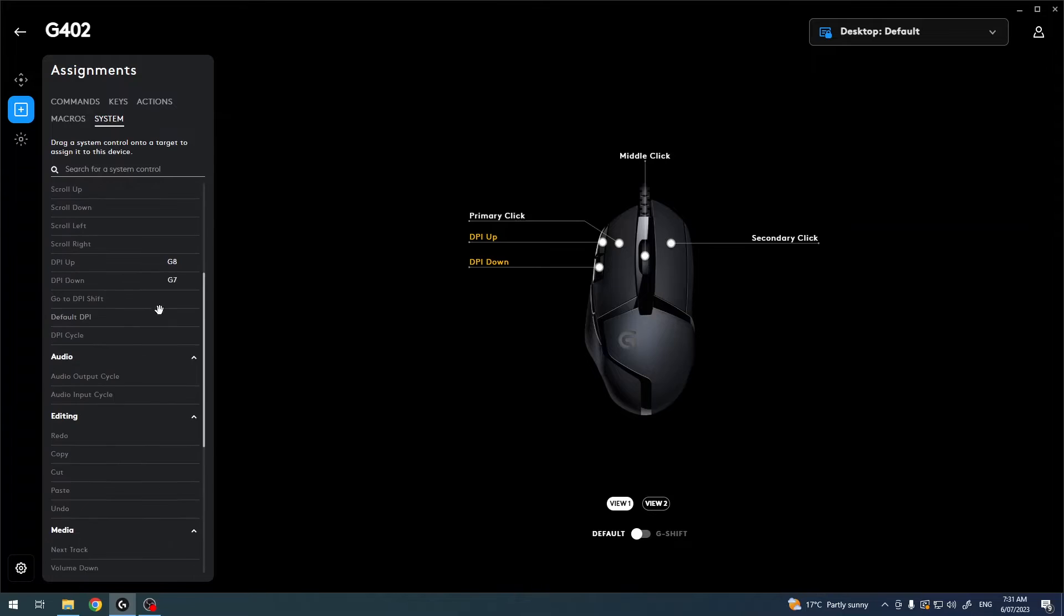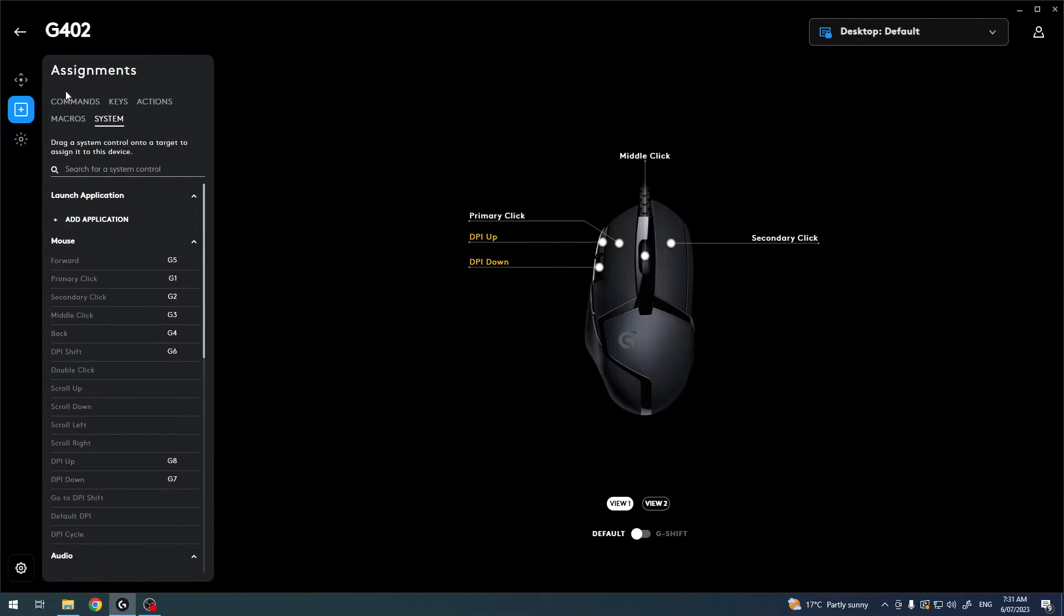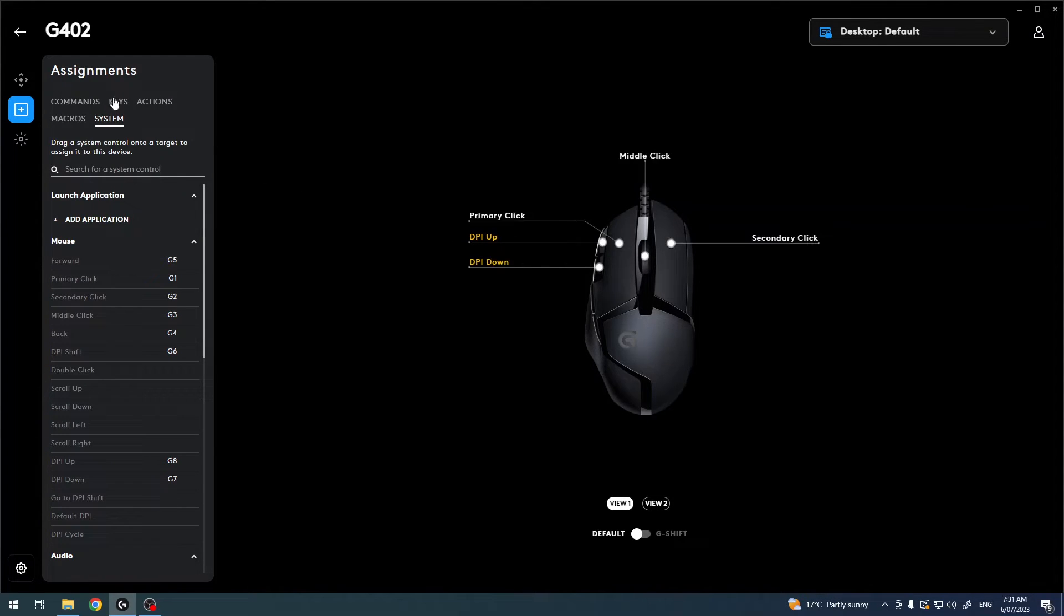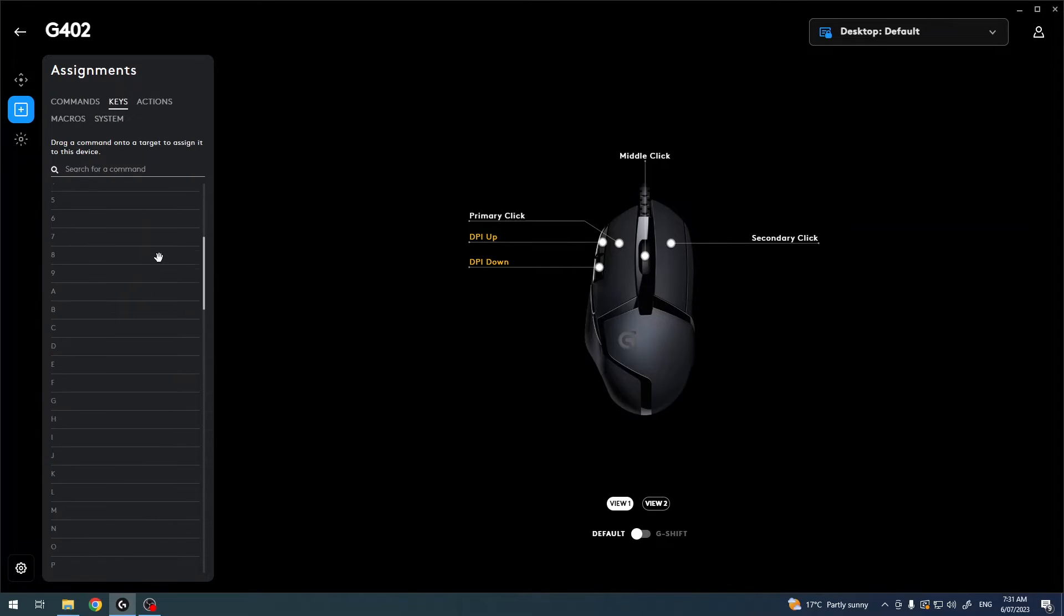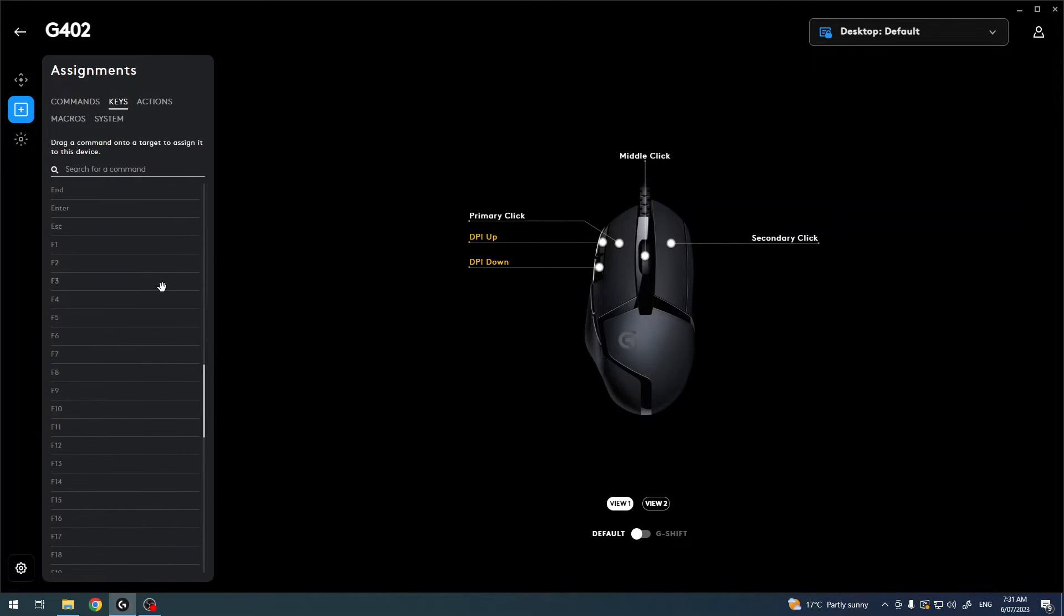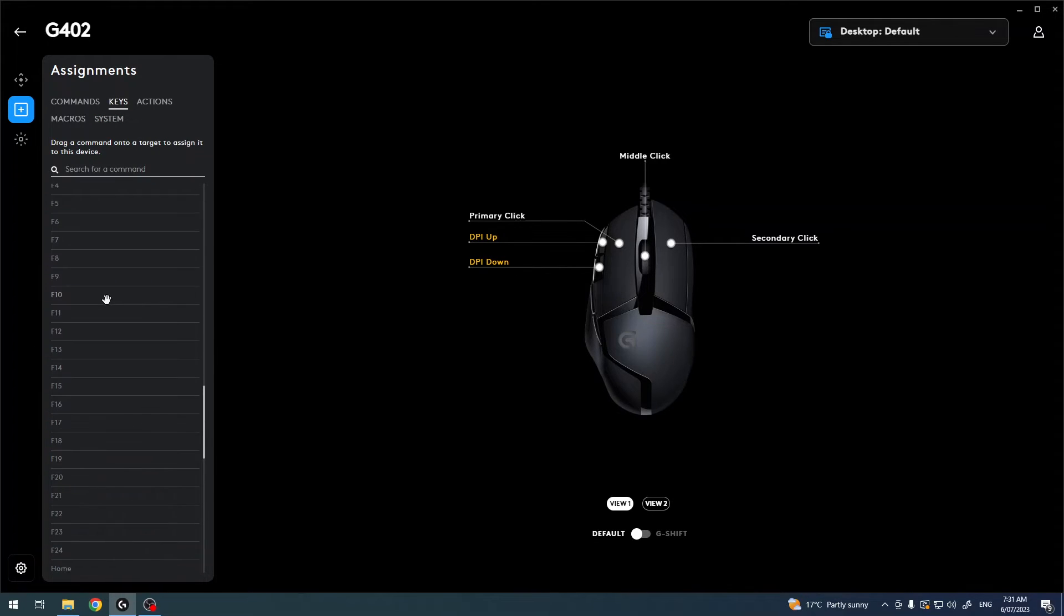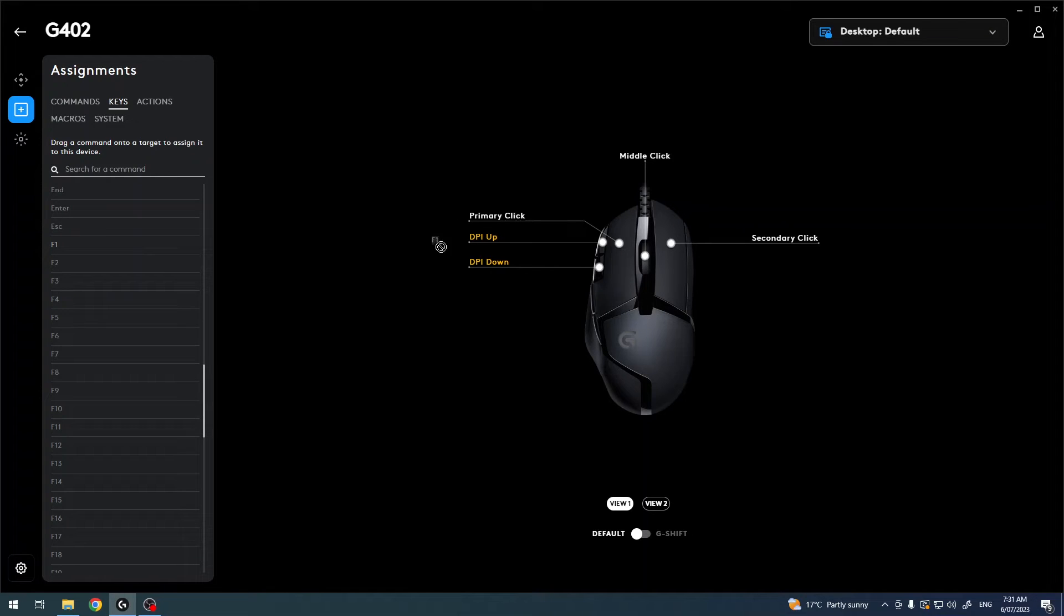So now to actually assign them, I want to use F1 on my DPI up. I'm going to go for keys and then scroll down for F1, and then drag it from here to the button you want to assign it to. In this case, DPI up.